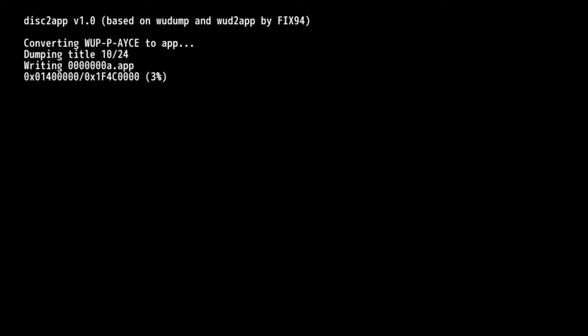If you look on the screen here it says converting WUP-P-AYCE to app. That's actually the name of the game that you're gonna see on the SD card. It's not gonna say Yoshi's Woolly World, so just be aware of that. And it's probably best to dump these disks to the SD card one at a time and then convert them over to the USB drive one at a time.